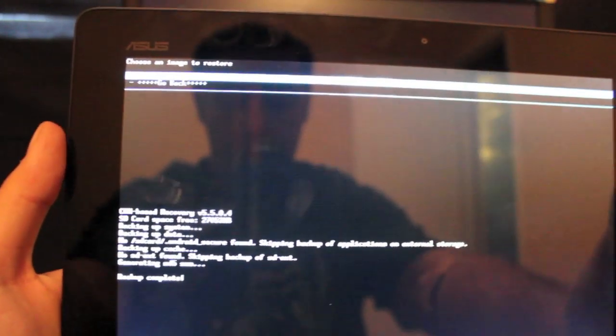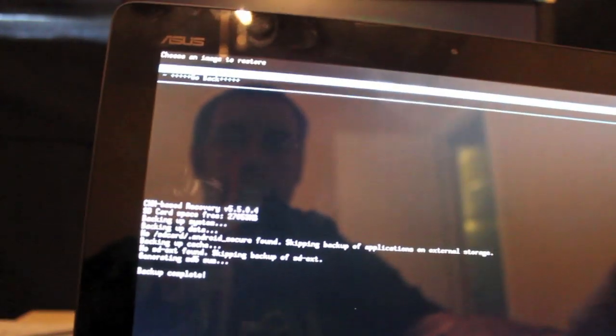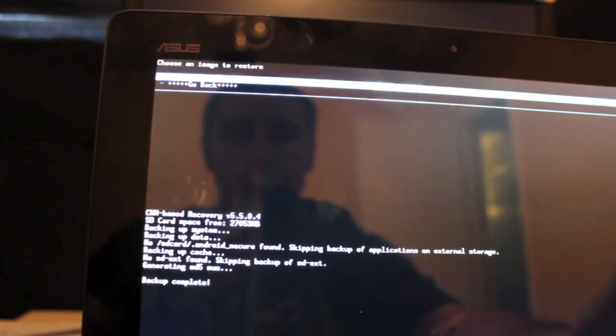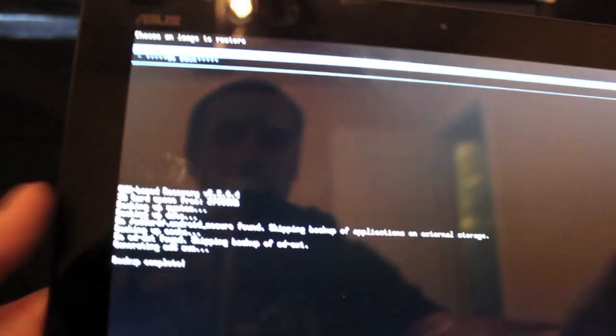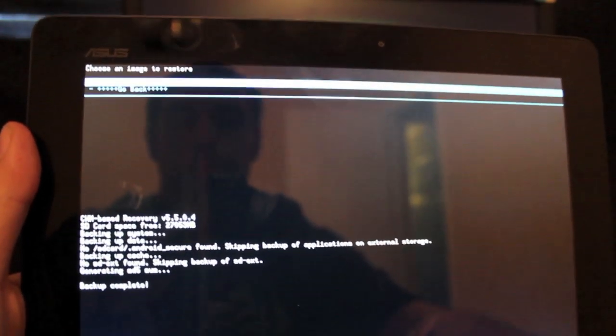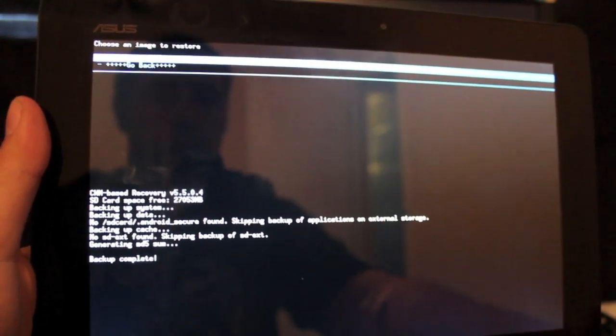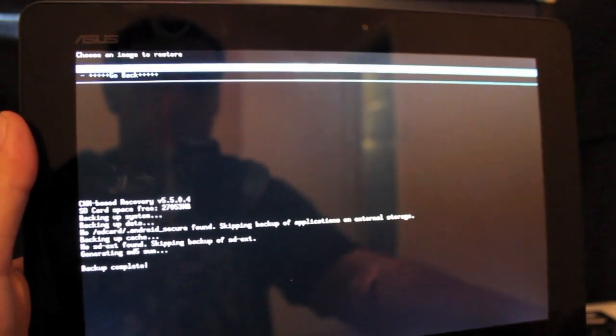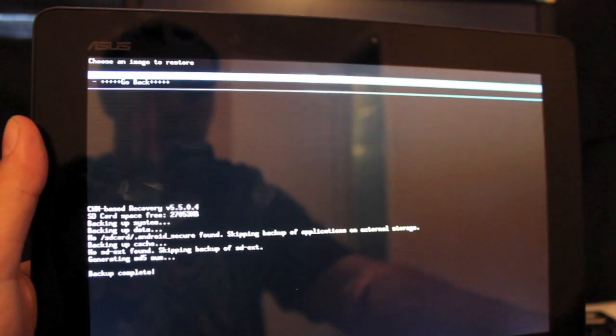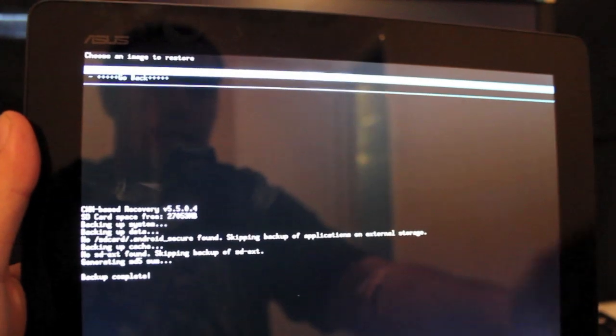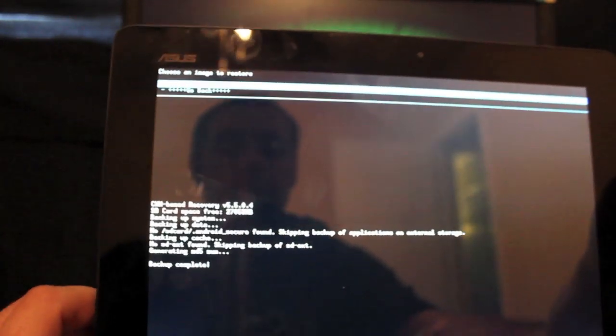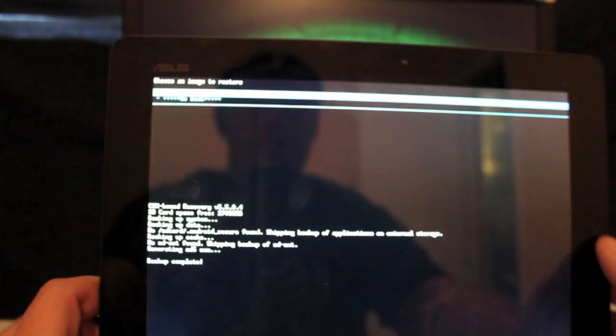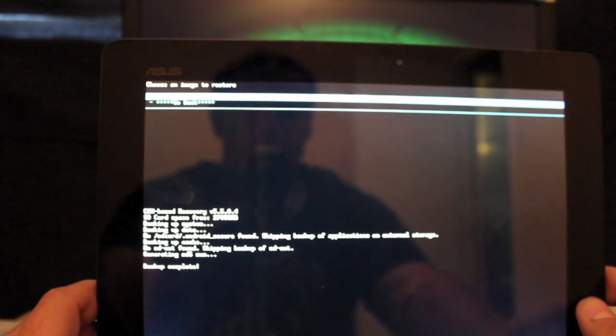I really just would like to stress the importance of backing up your stock ROM before you venture into custom ROMs and modifications. You always want to make sure you have that backup there just in case something goes awry and you need to get back to stock. That backup includes all of your applications and your data and it'll be there for safekeeping in case you ever need it.